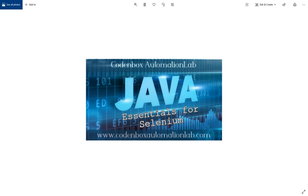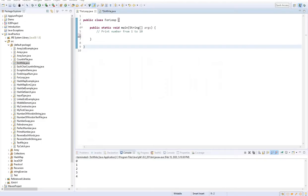Hello, welcome to Codenbox Automation Lab. This is Shorful. This lecture is about loops in Java. We'll see what loops are and what types of loops are available across any programming language, including Java.